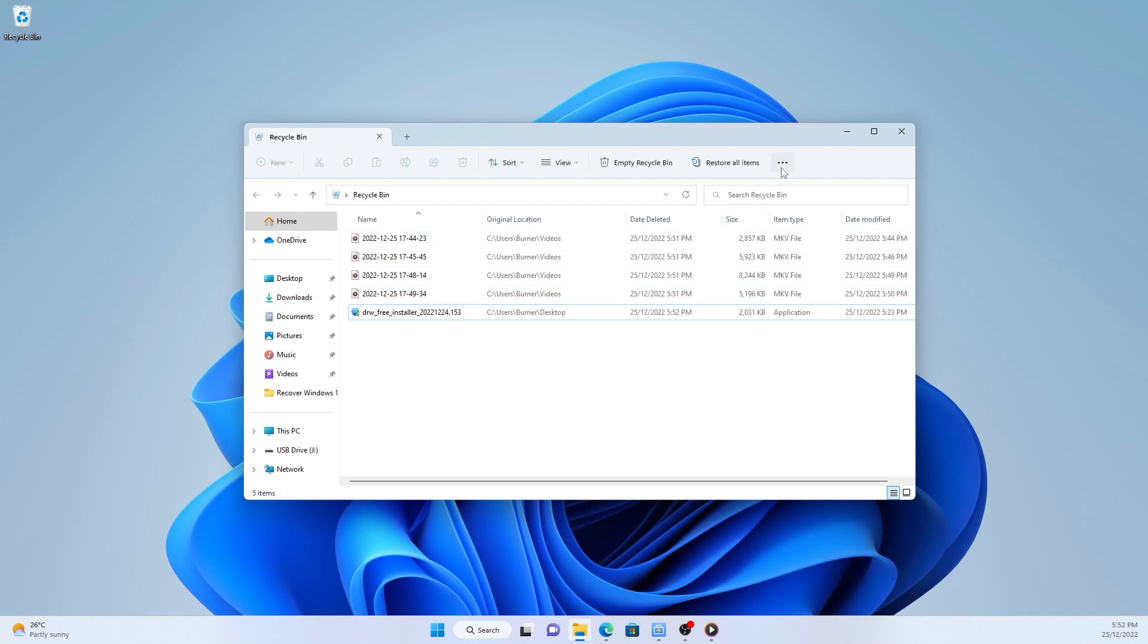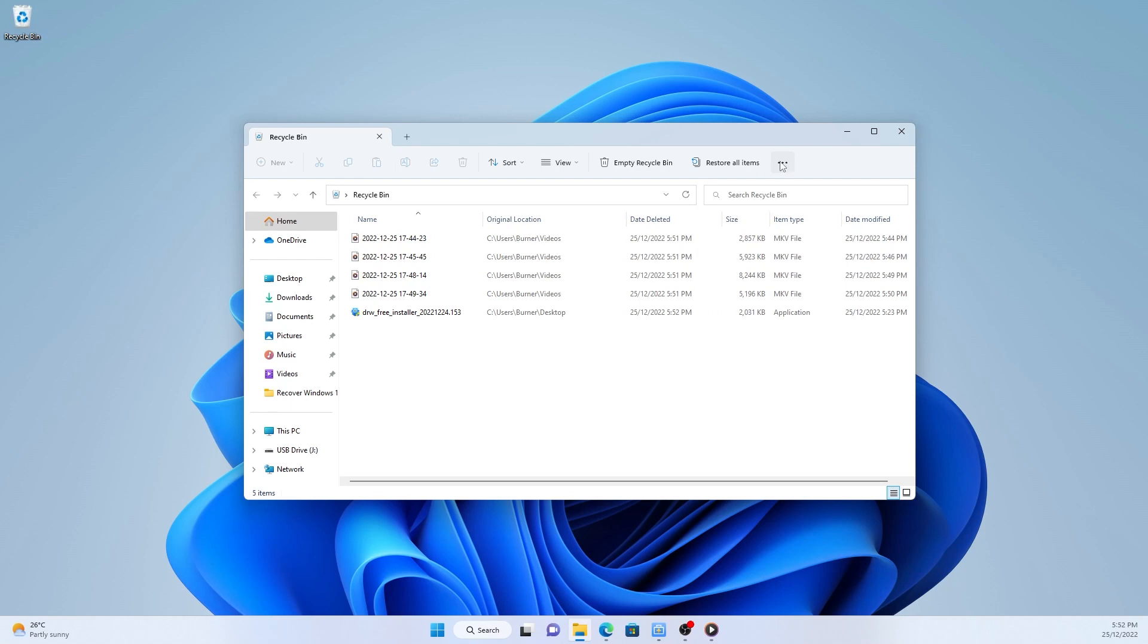If you need to restore multiple files, you can click manage on the top toolbar and choose restore the selected items or restore all items.